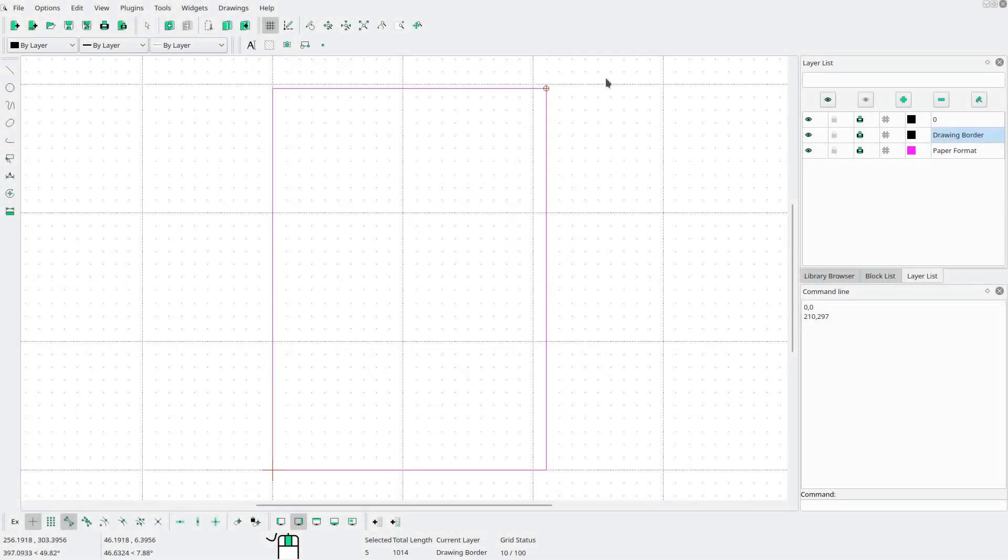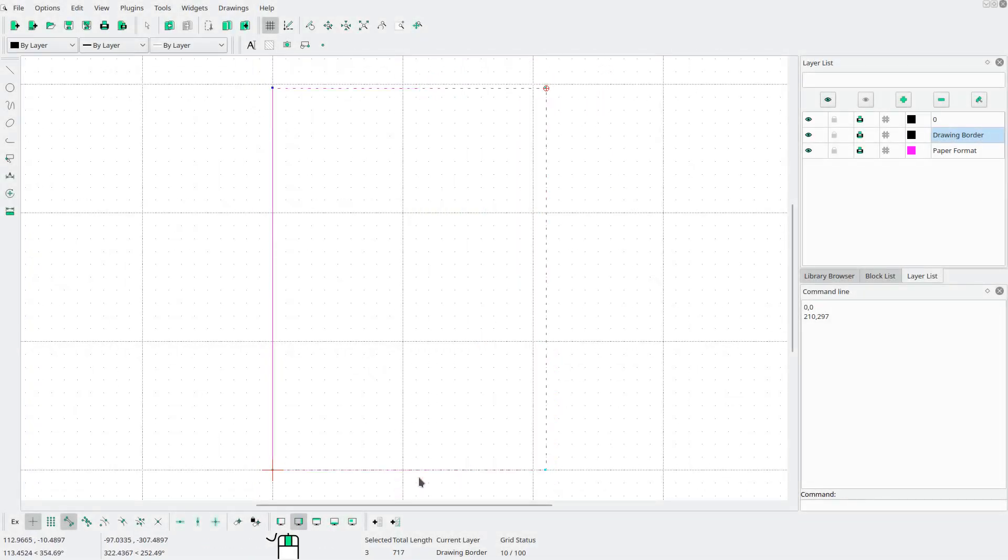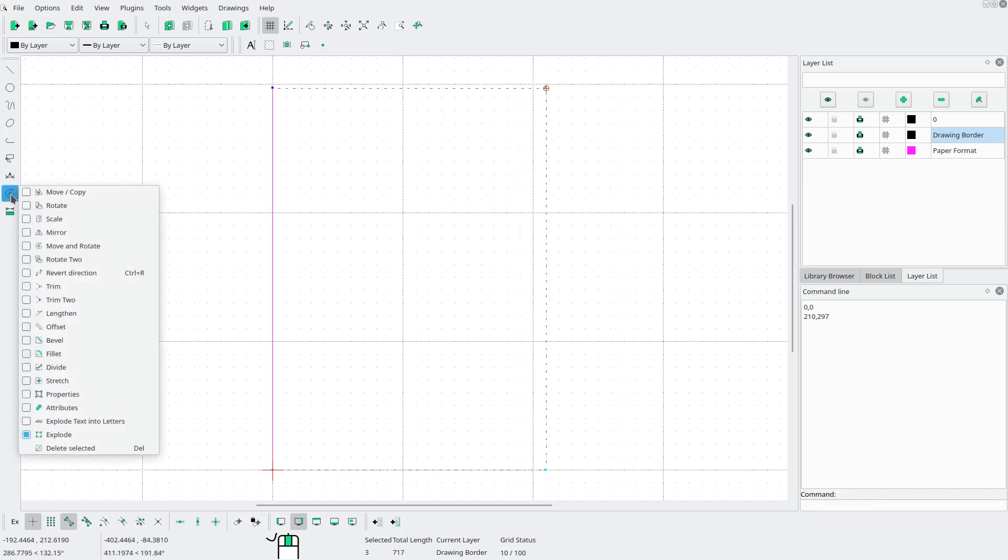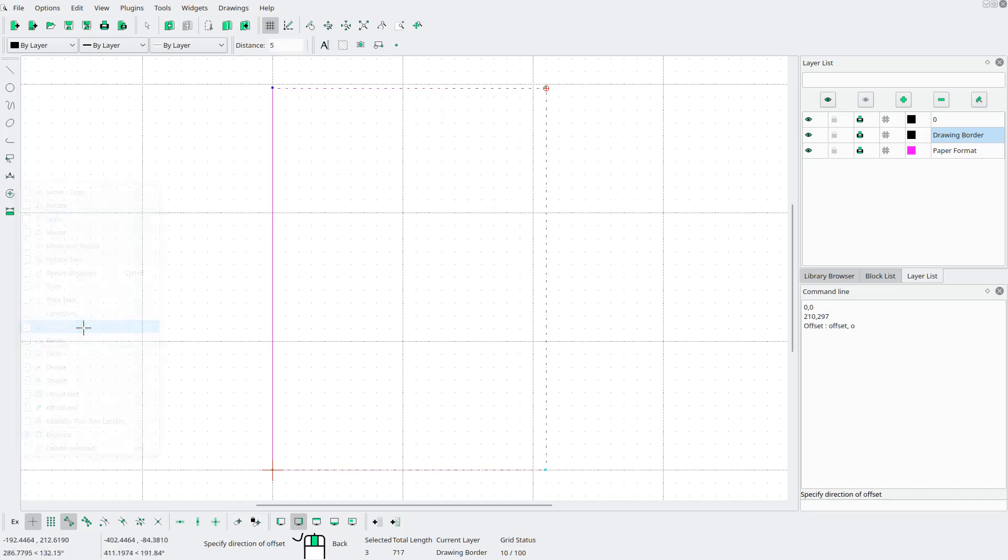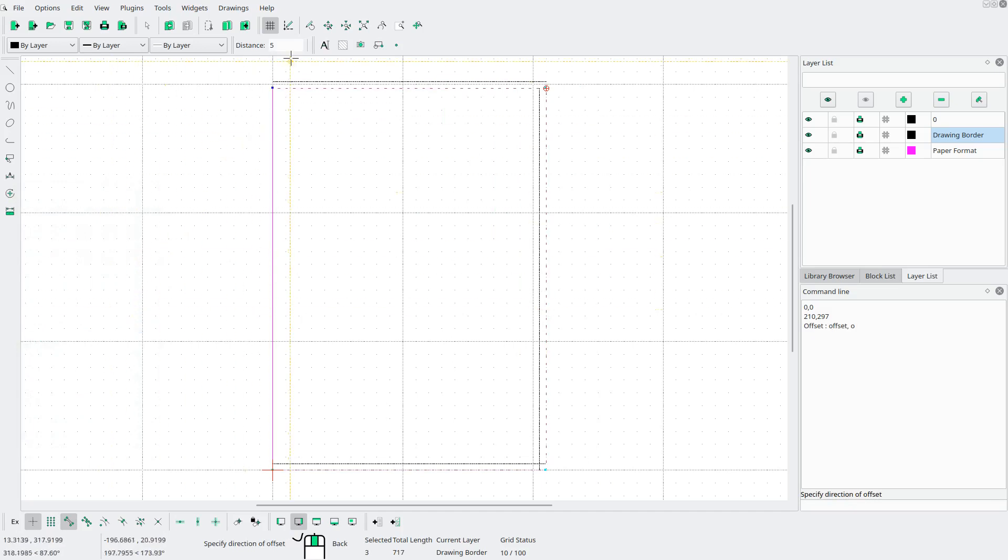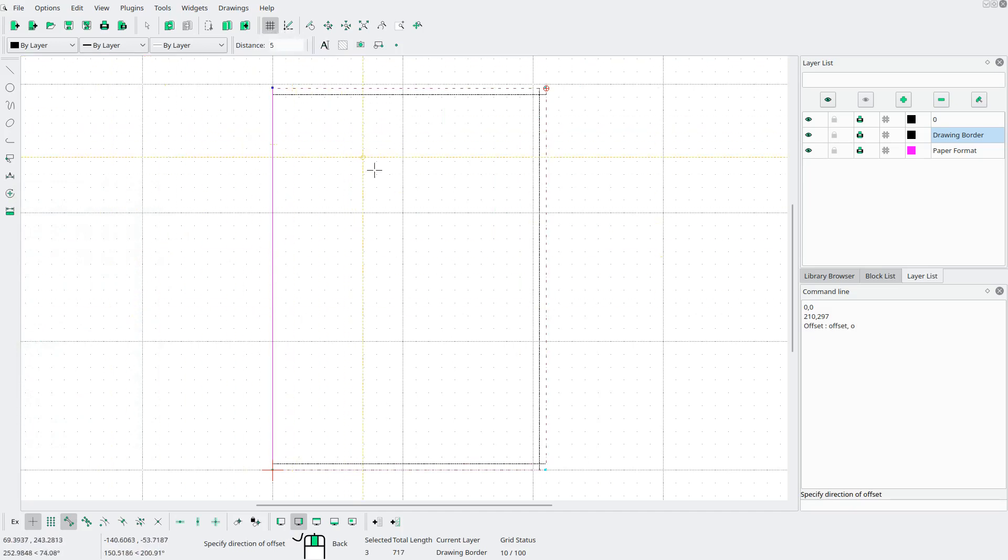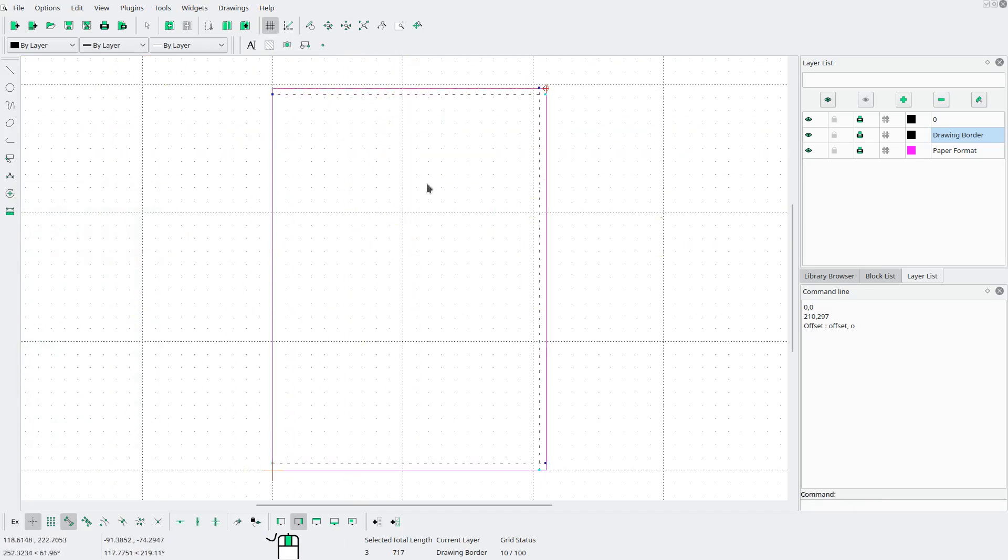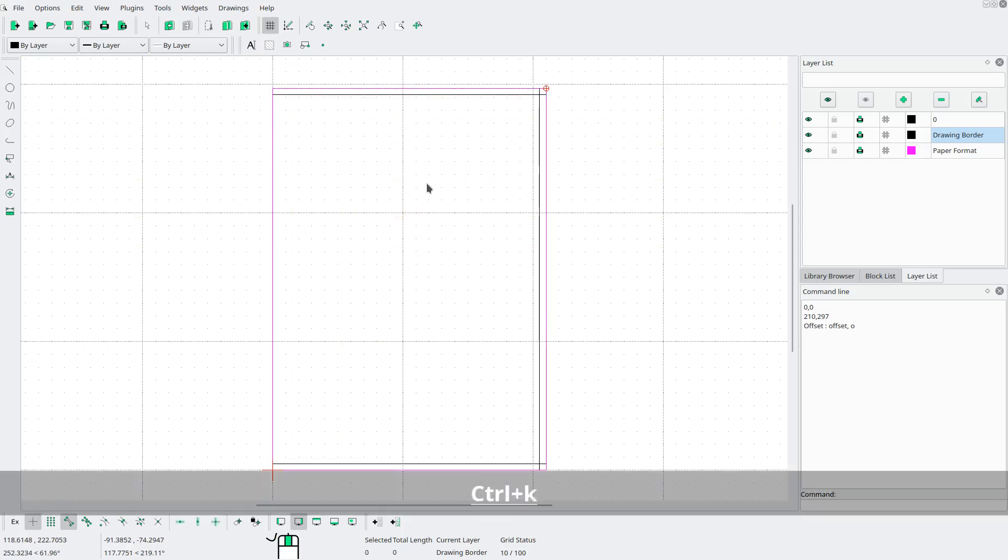Now I'm gonna select these three sides here. I want a margin of 5 millimeters so I'll go to modify offset. Make sure the distance is set to 5 and then click on the inside. Hit ctrl K.